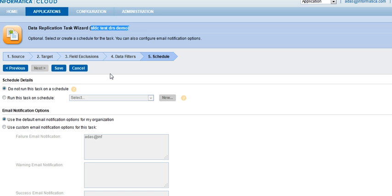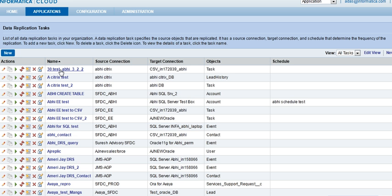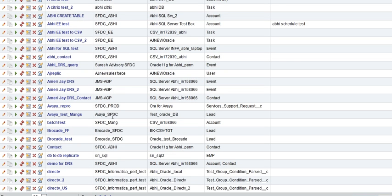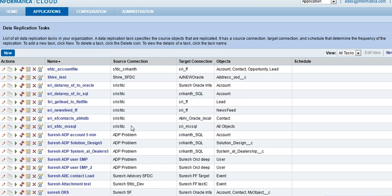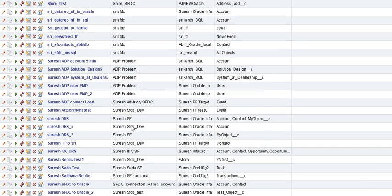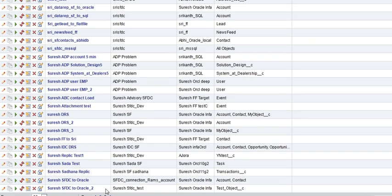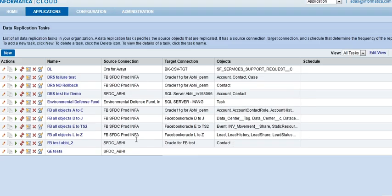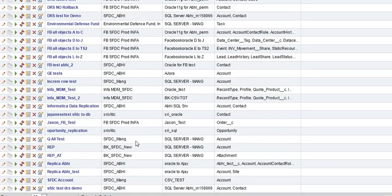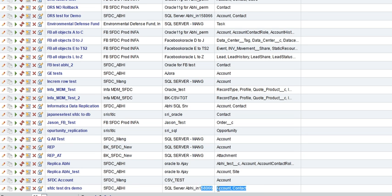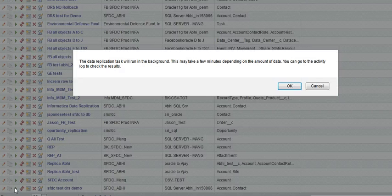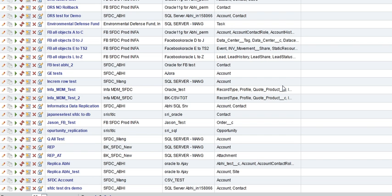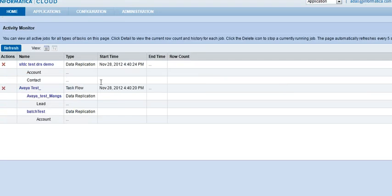So our job is almost complete. We will click on save. And here we go. Our task has been created as sfdc test drs demo. Let me quickly go ahead and find the job so that we can execute it and ensure it is running fine. Here we go. Everything is sorted in alphabetical order, and we can run the job using the Run Now button.